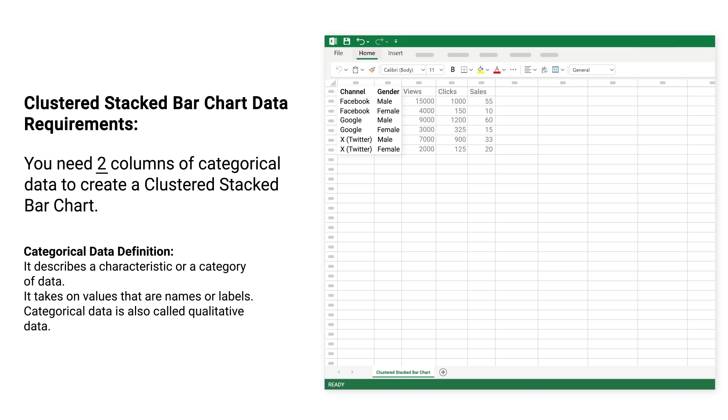Categorical data definition: it describes a characteristic or a category of data. It takes on values that are names or labels. Categorical data is also called qualitative data.